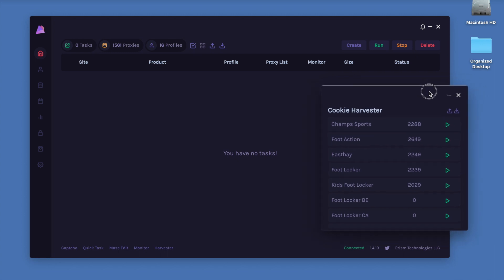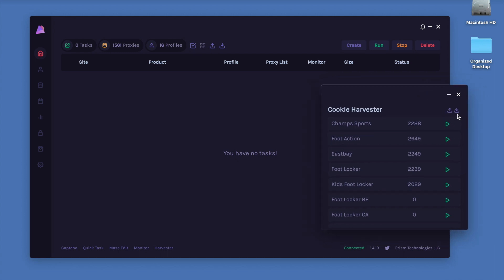We also have an import and export feature as well. This is if you want to move Prism to another system. Let's say you usually use Prism on your local PC but during drop days you use a server.